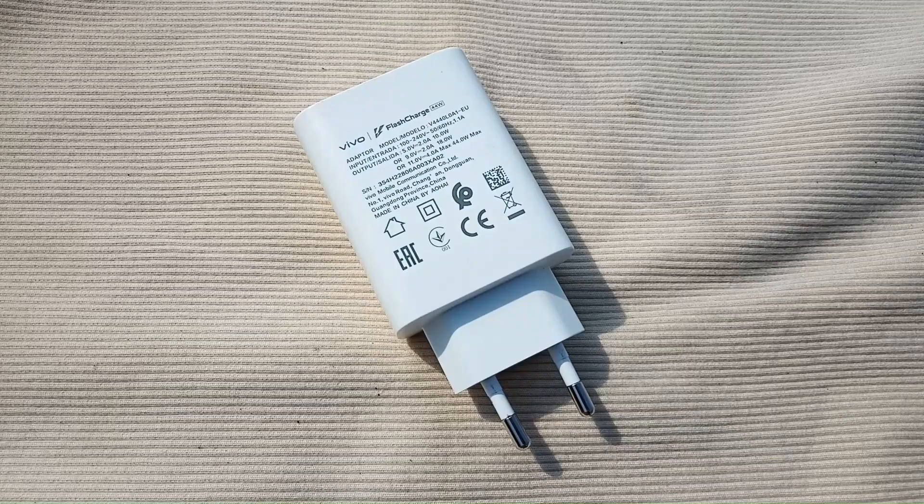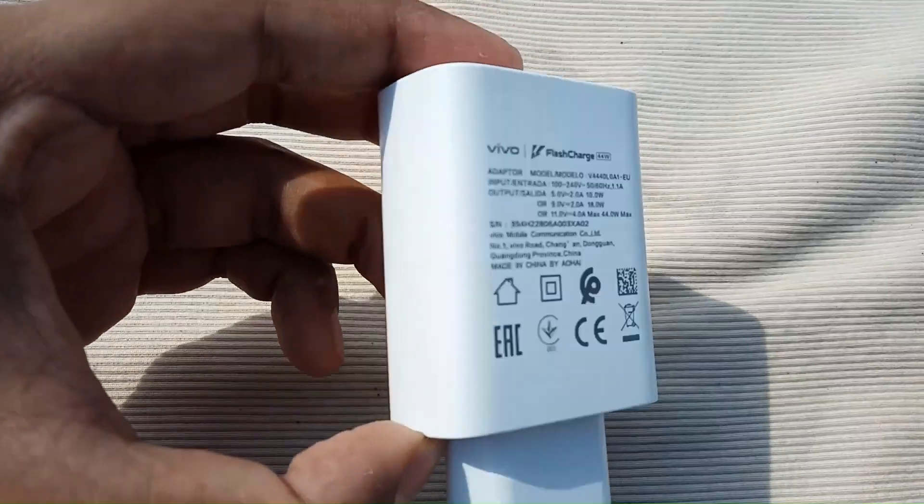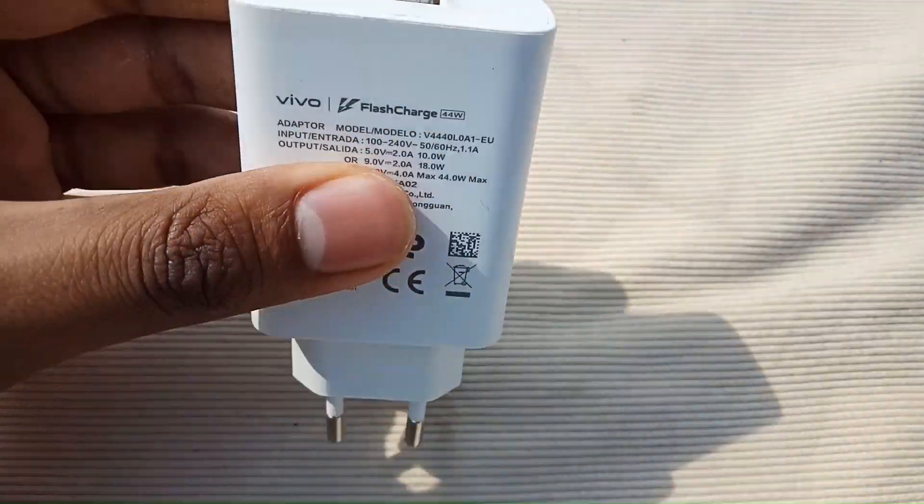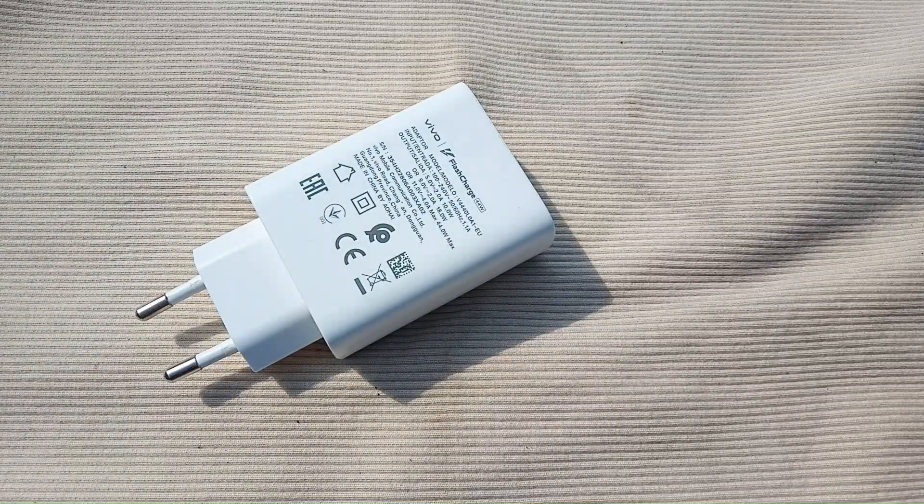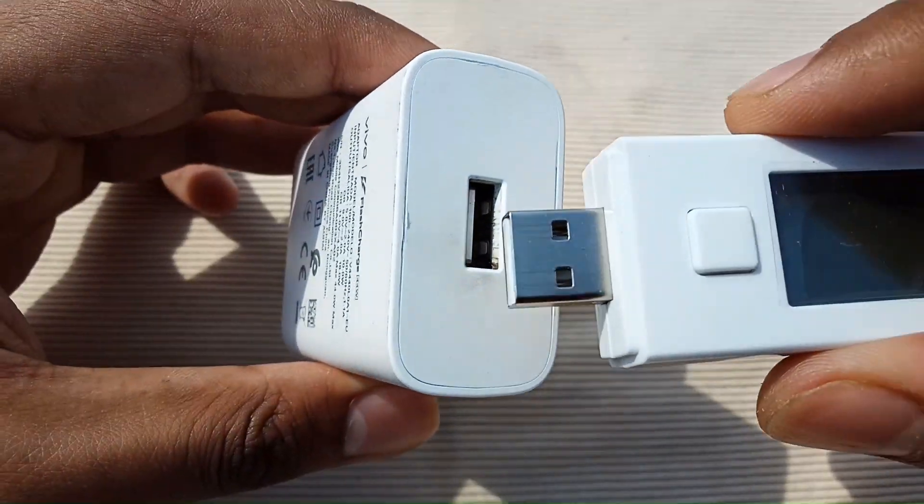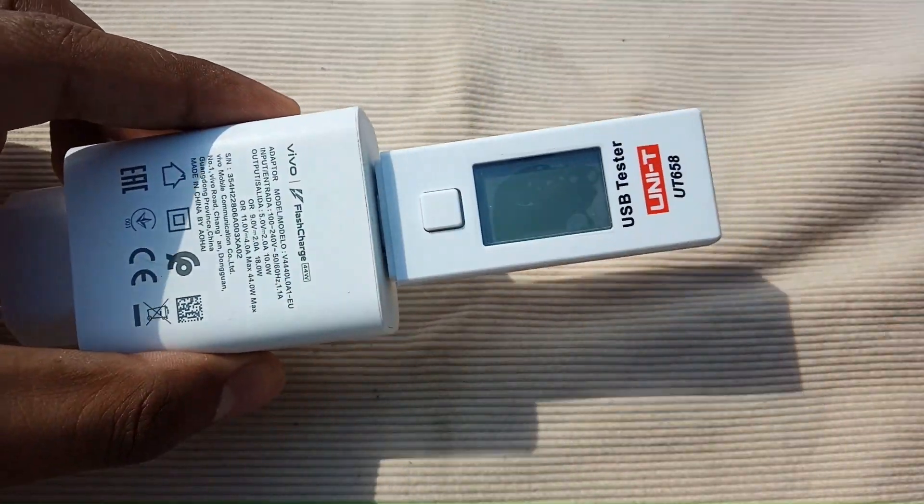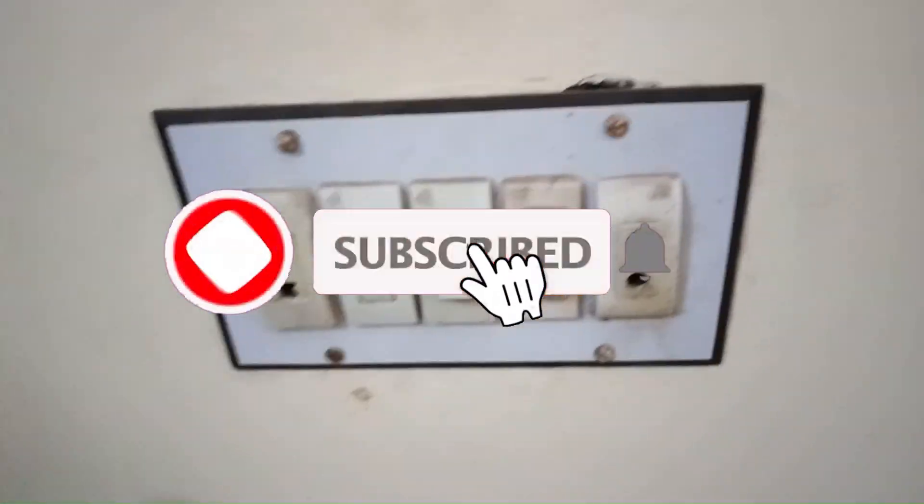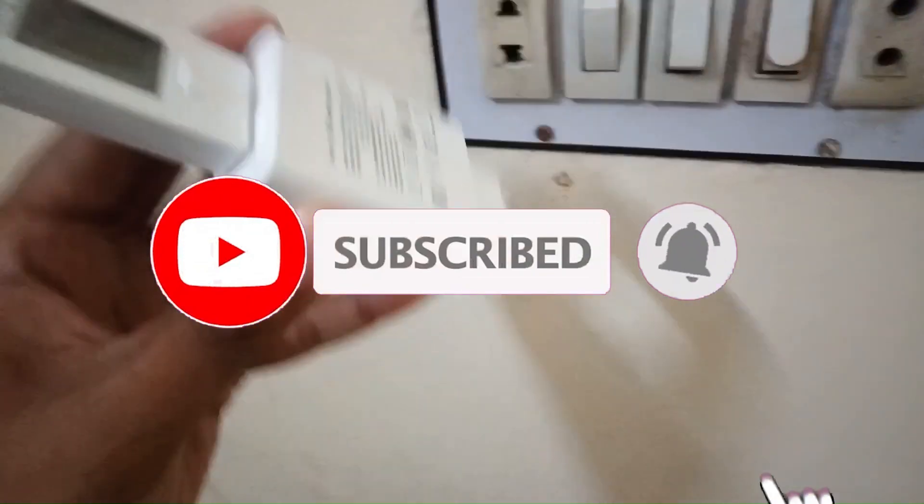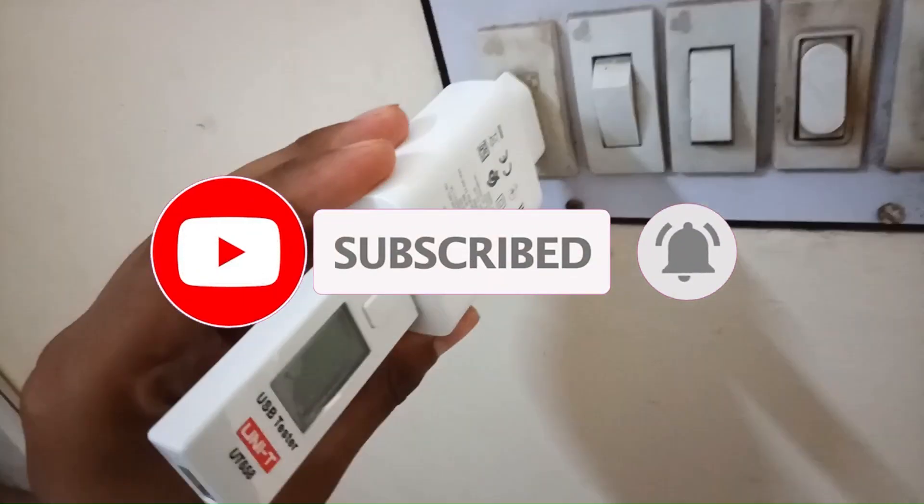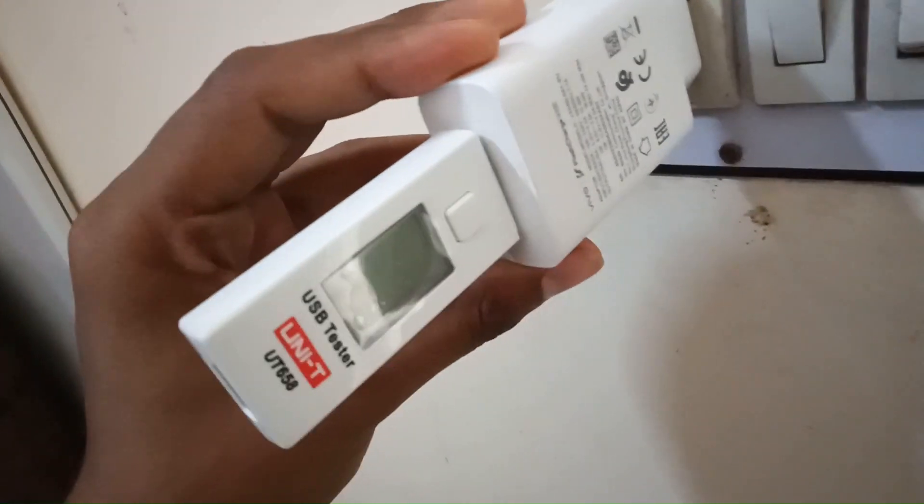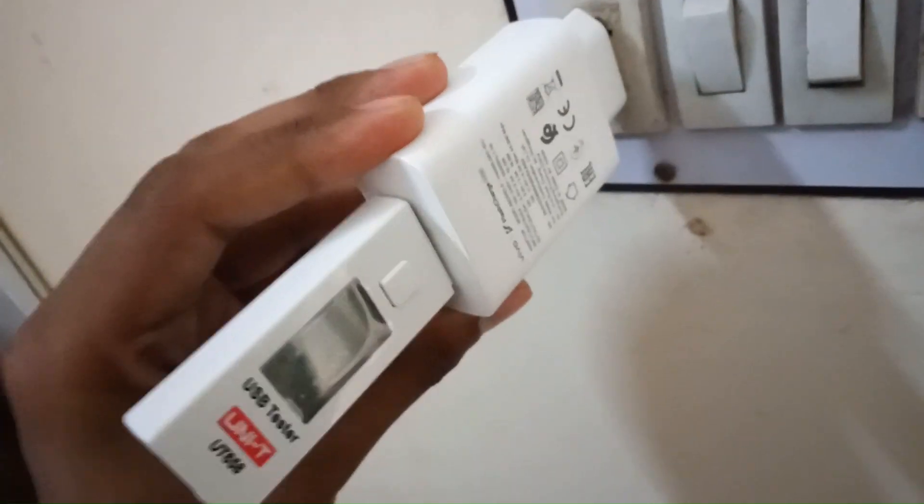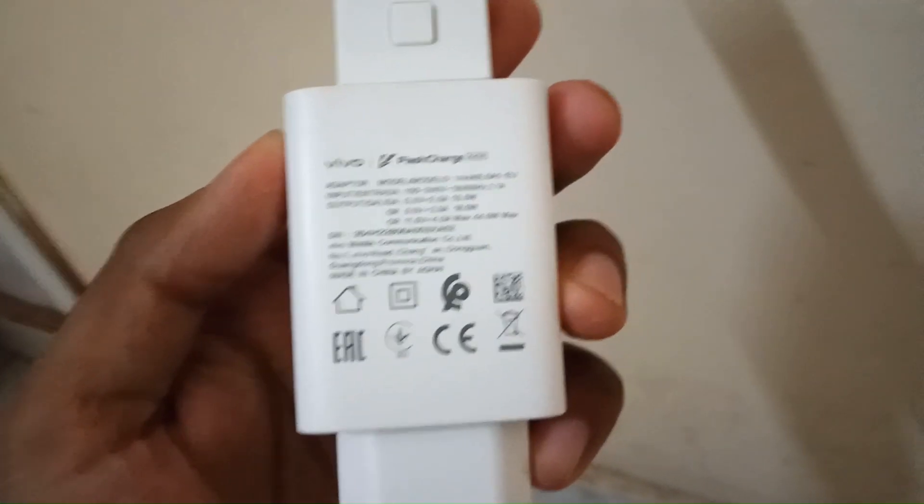Hi, welcome to my channel. Today in this video we are going to repair this Vivo 44 watt flash charger. It's totally dead, no voltage on the output. I will show you by this USB tester. Here's the charger. As you can see there is no output voltage, the switch is on, no voltage. So we have to open it.